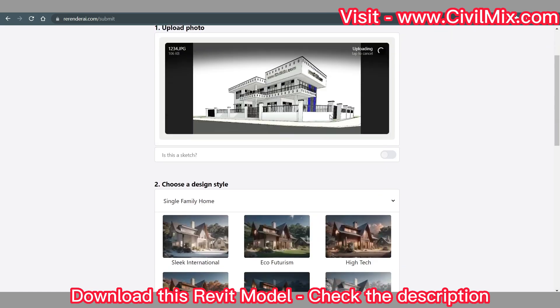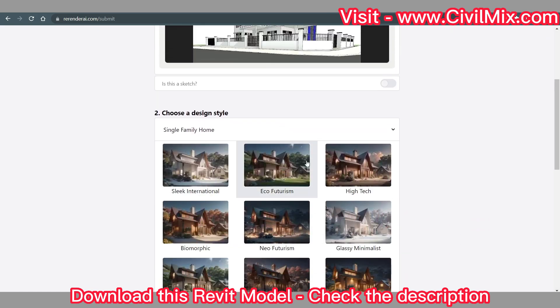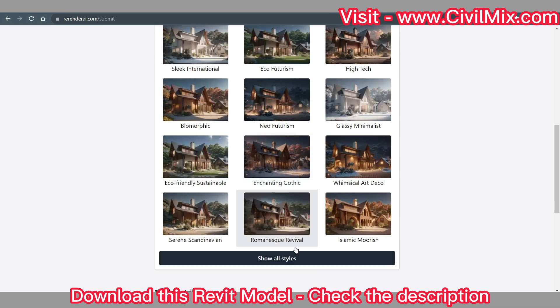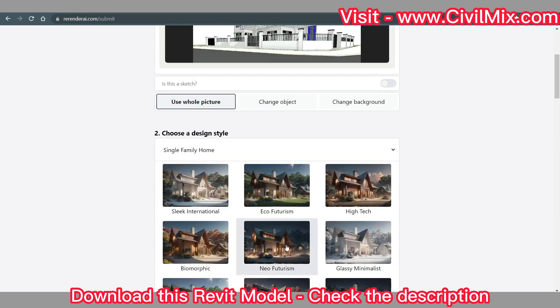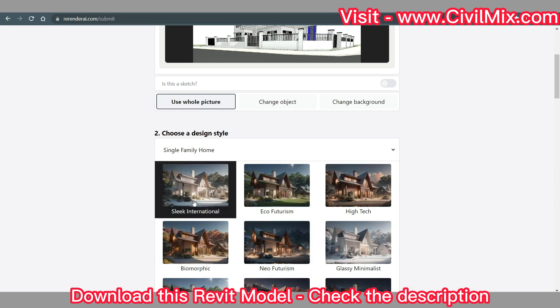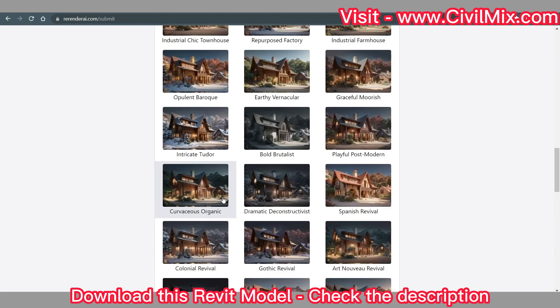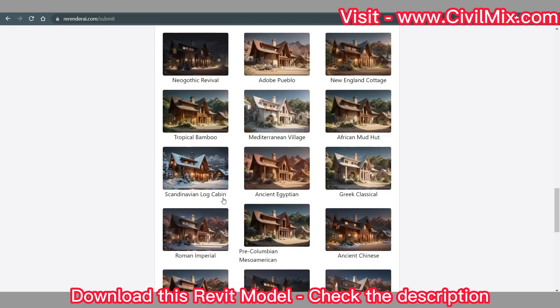Here comes the fun part. You get to choose the design style you want for your rendering. Whether it's a sleek and modern look or a classic and cozy vibe, RerenderEye.com has got you covered. Take your pick. After selecting your preferred design style, click on the Render button.